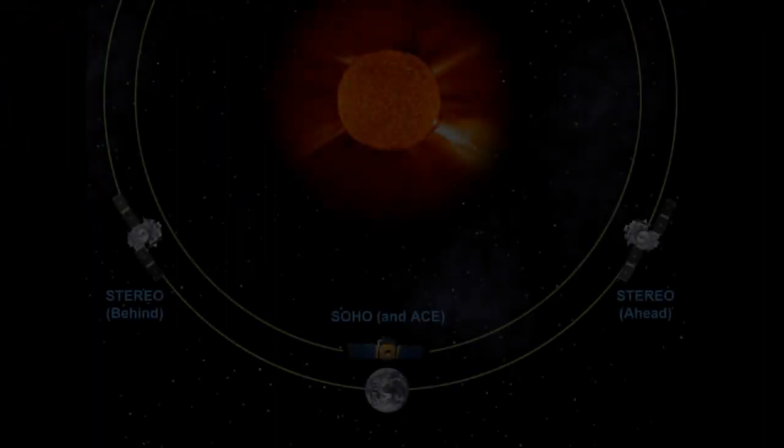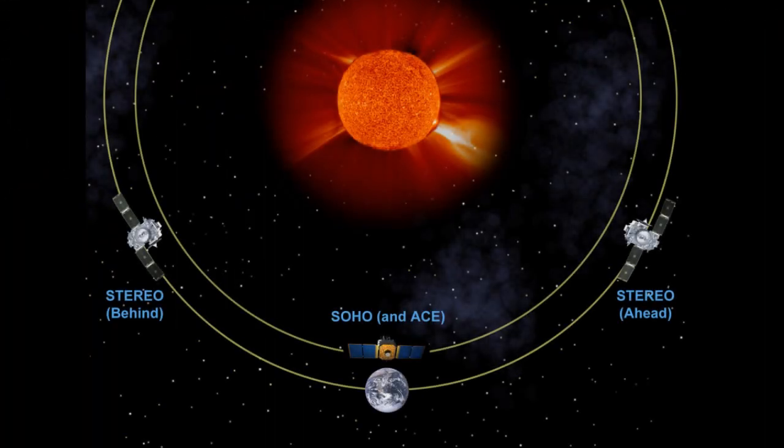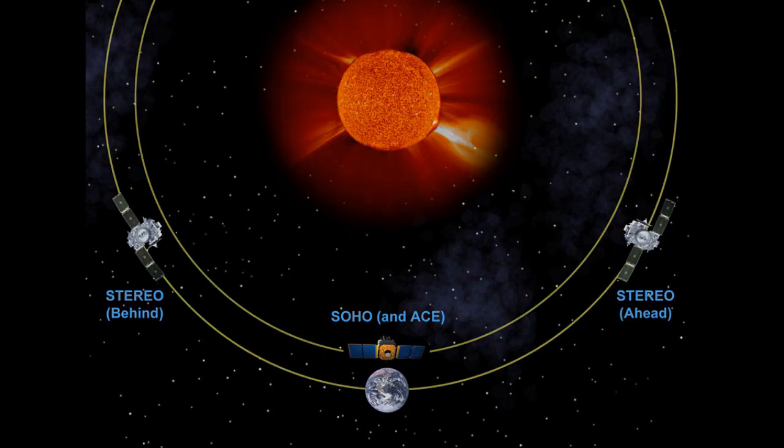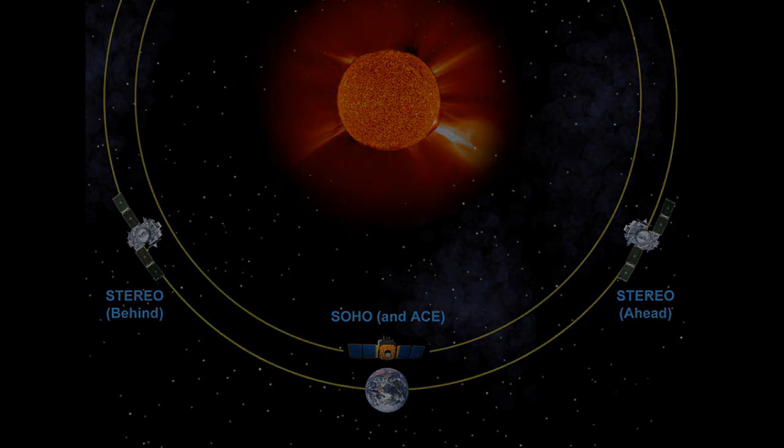O projeto se baseia em duas sondas gêmeas, STEREO-A e STEREO-B, capturando informações de diferentes ângulos do Sol. Foi então que o que veremos a seguir foi capturado.